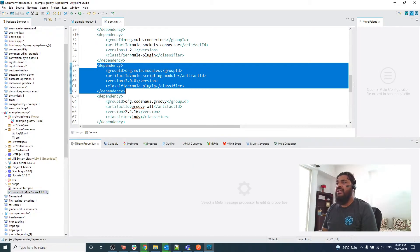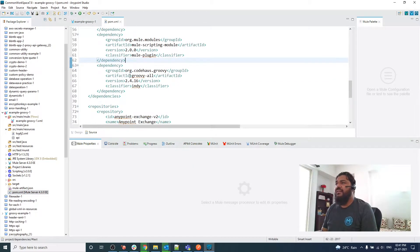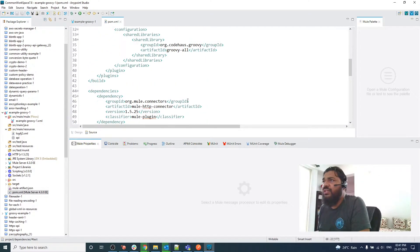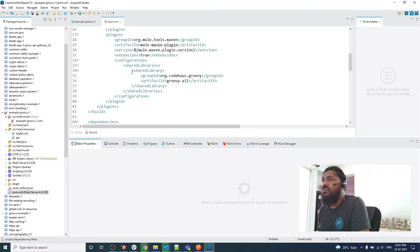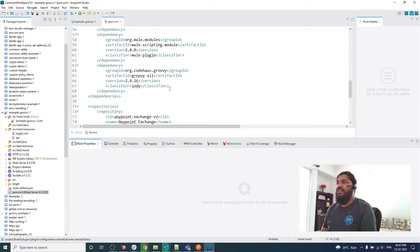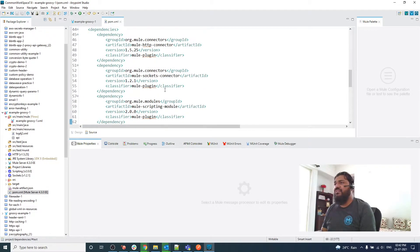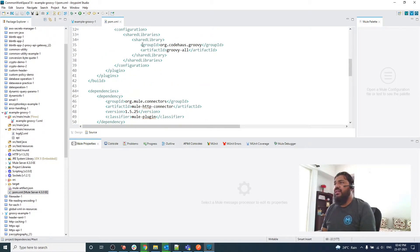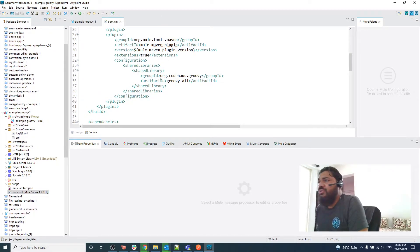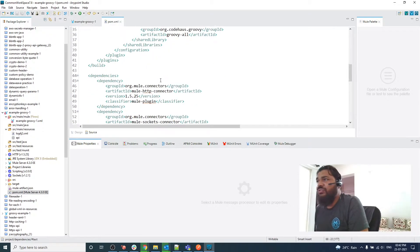One more thing to focus on: it also added the shared library. What happens when we add this dependency manually is we forget to add this shared library, and we will get an error. I am going to show you what kind of error you will get.